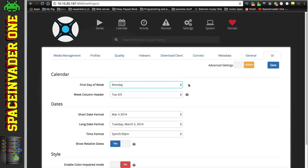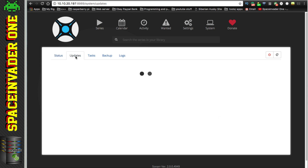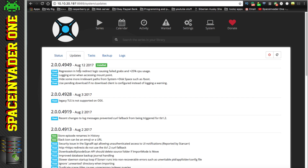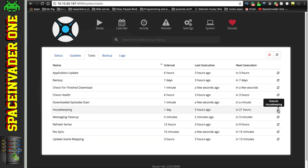That's all of our settings completed. If we click on System and then Health, it says there are no issues with the configuration. Under Updates we can see the version of Sonarr we're running. Under Tasks there are various things we can run - after setting up Sonarr I recommend clicking Execute Housekeeping, especially if you've added a lot of your own TV shows.